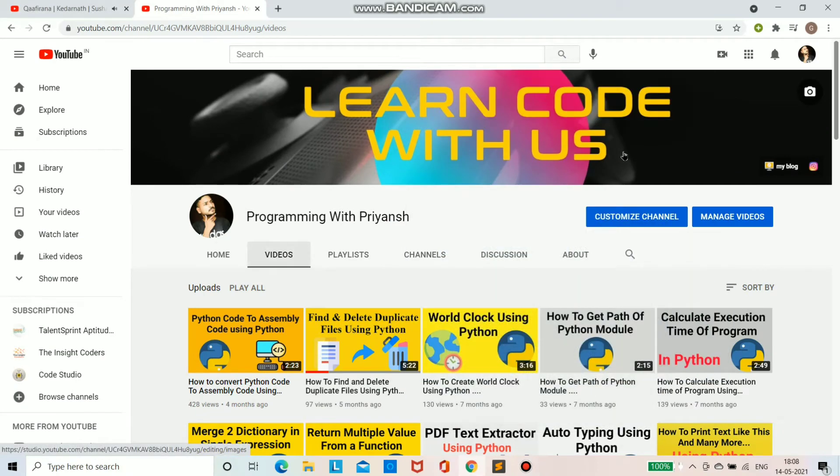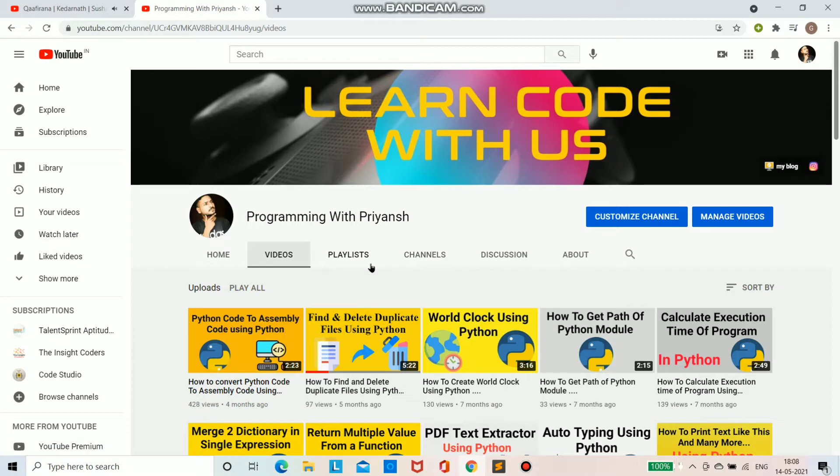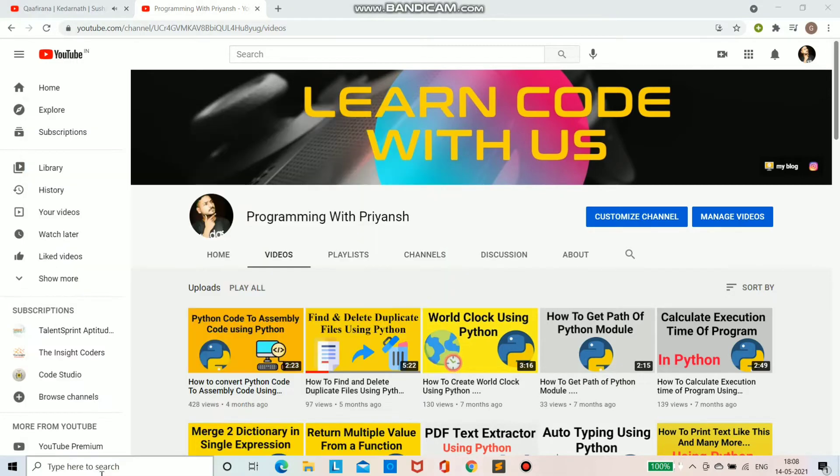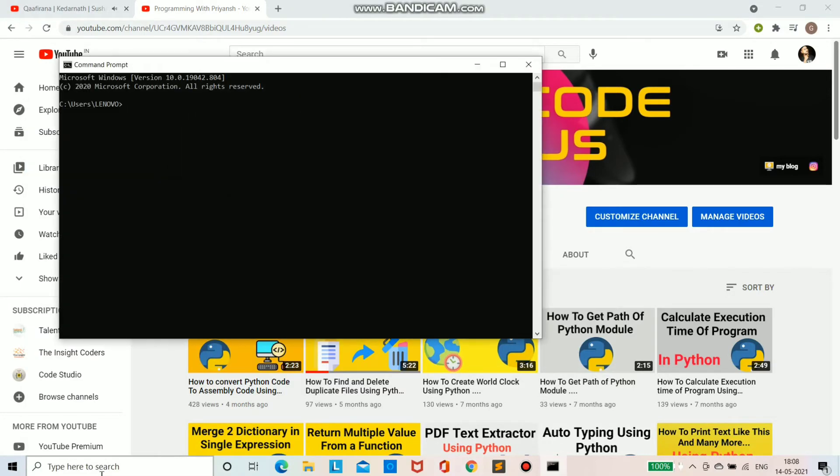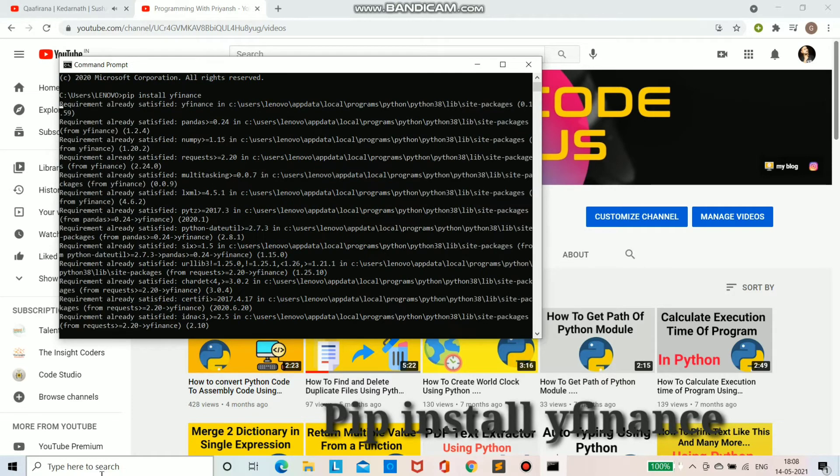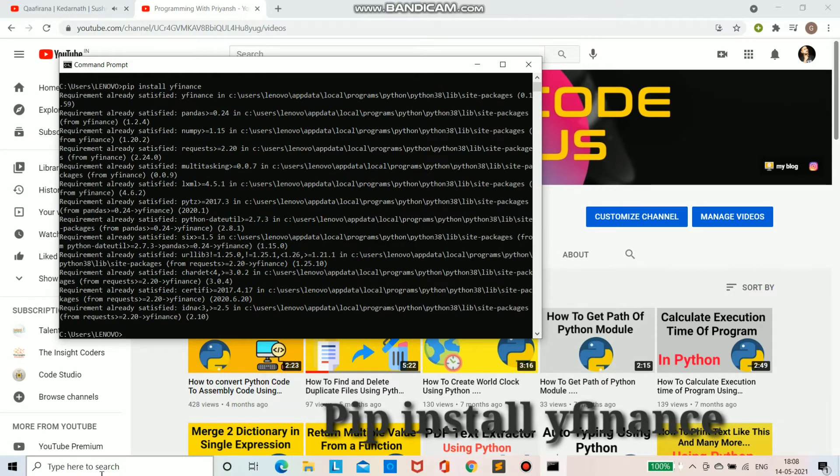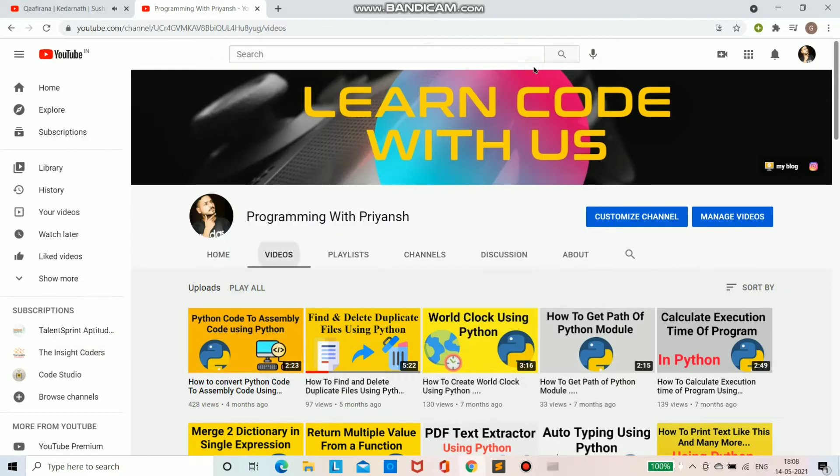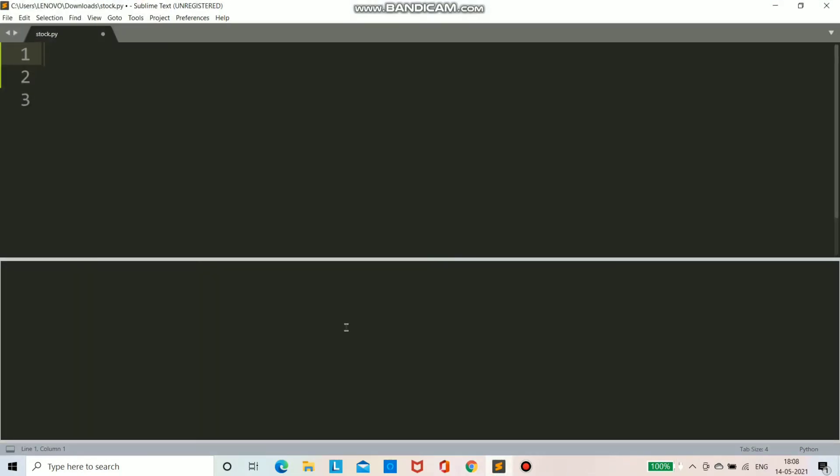Hello guys and welcome to my channel. Today we are going to see how we can get stock details using our Python script. For that, first we have to install one Python module that is named yfinance. For that we will go to our command prompt and we will type the command pip install yfinance.